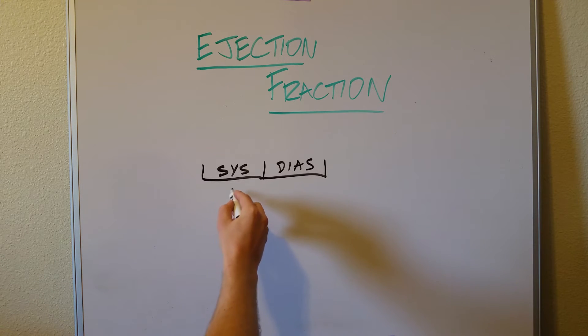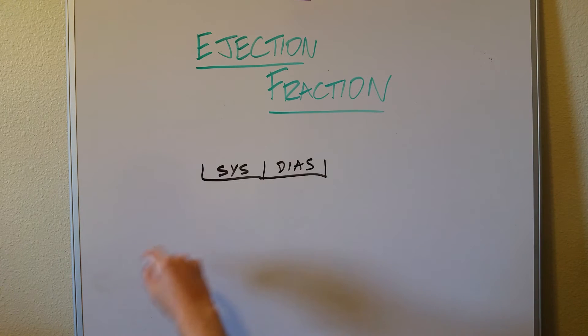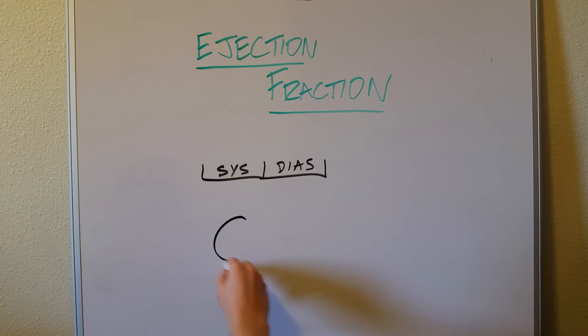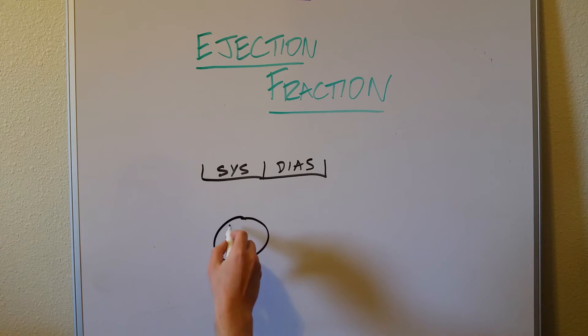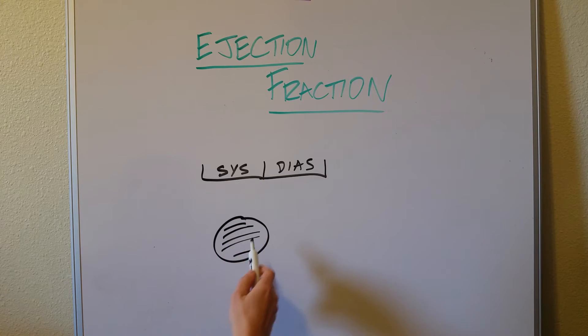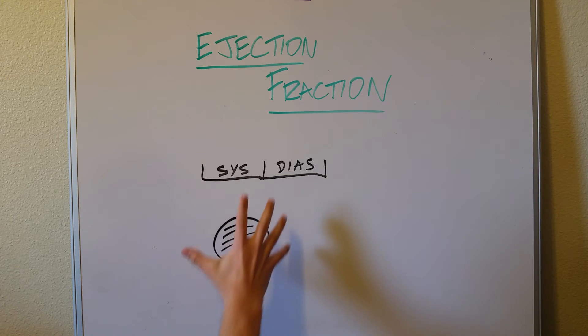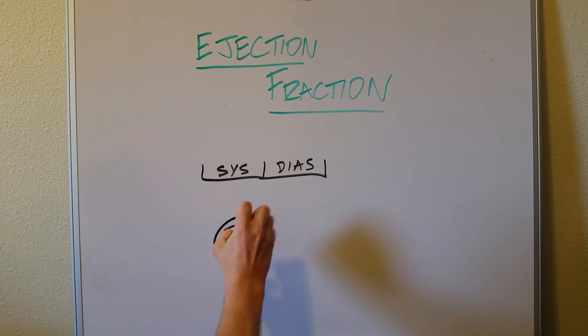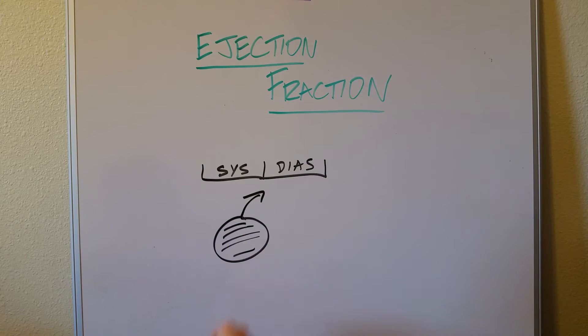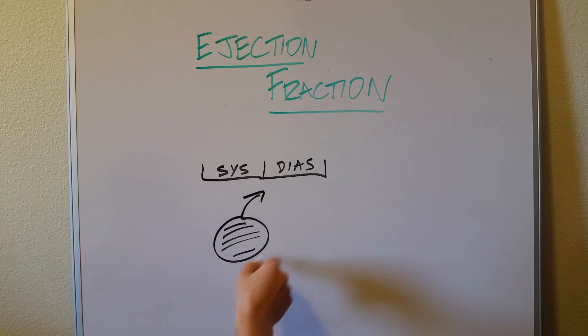So systole is the active part. It's when it's contracting. So like if this was a bag and this was the heart and it was full of blood, during systole this thing would squeeze and all this blood would then be forced out. That's your heart pumping.